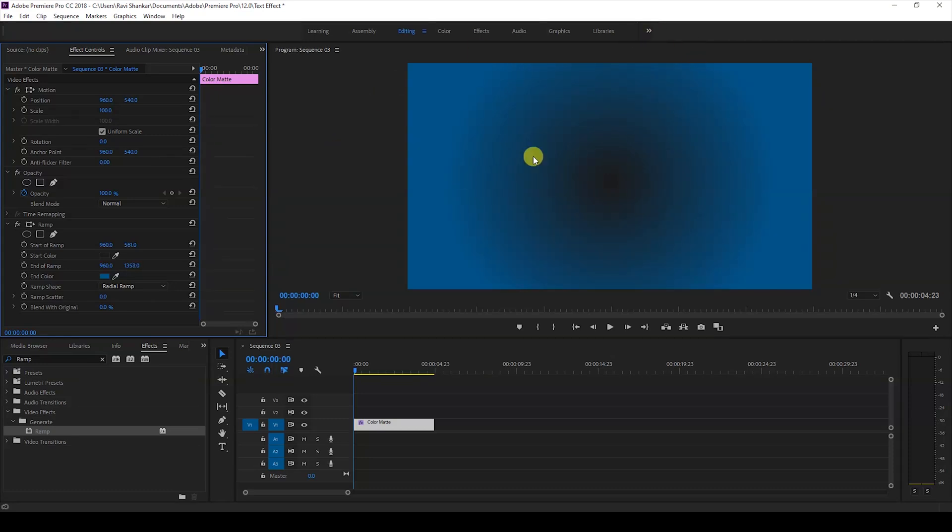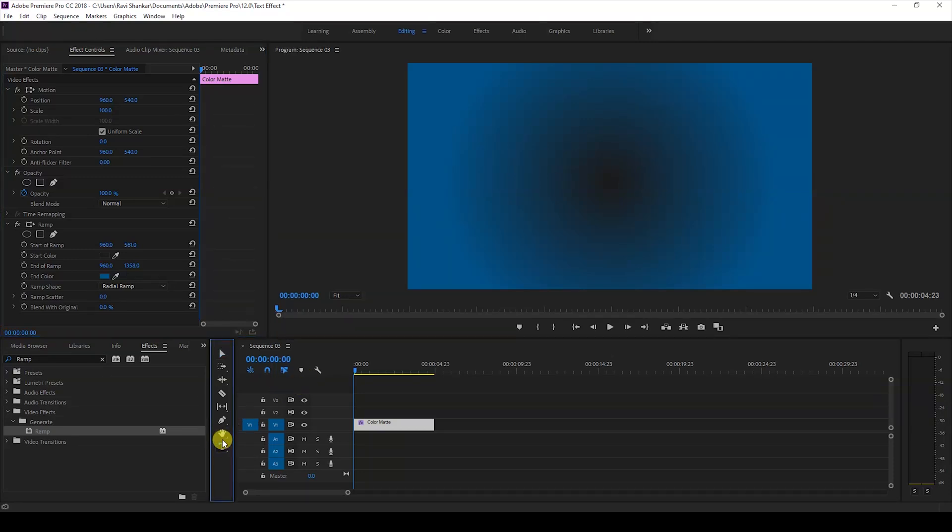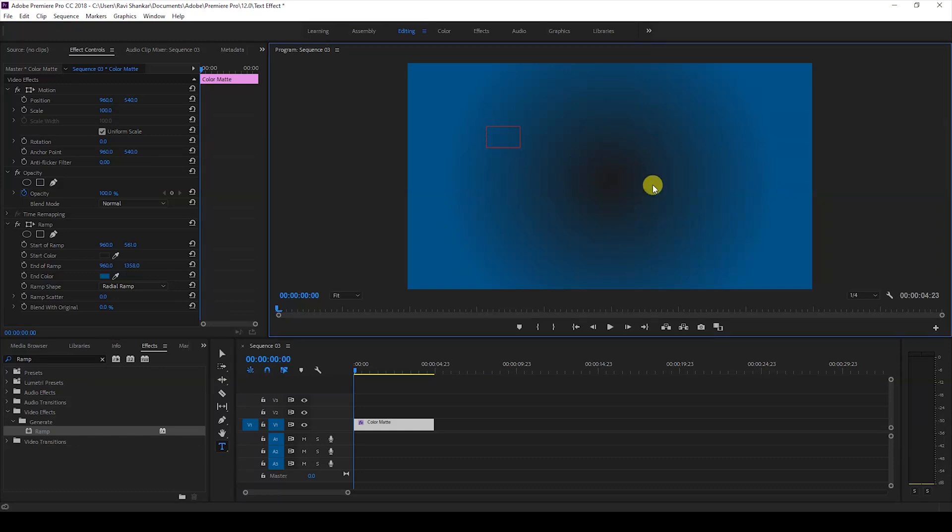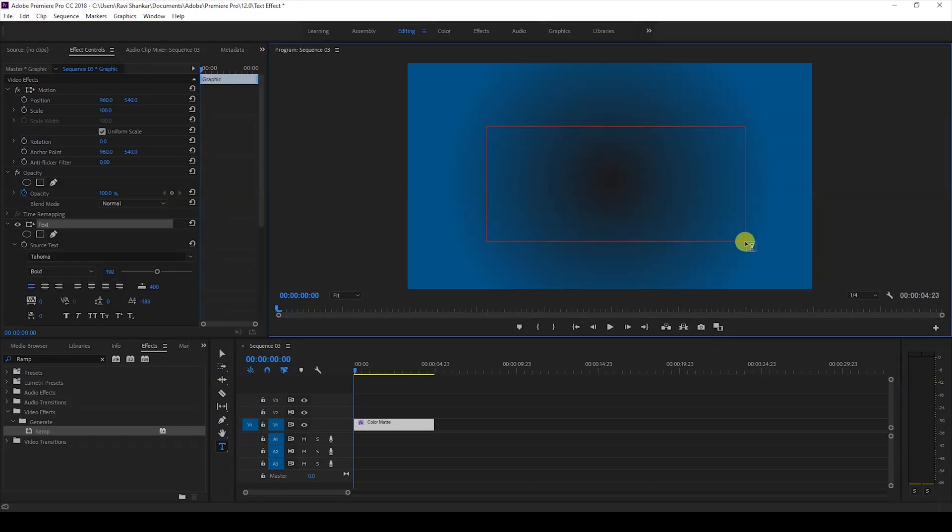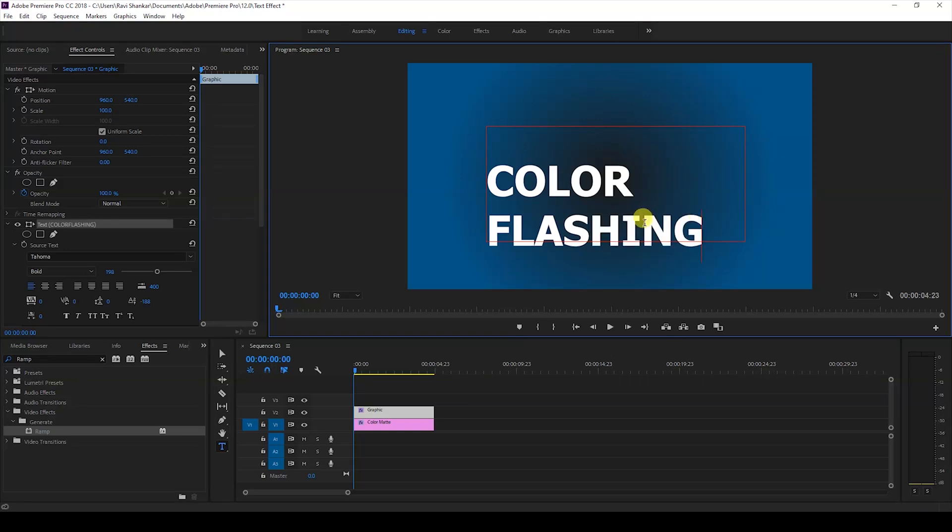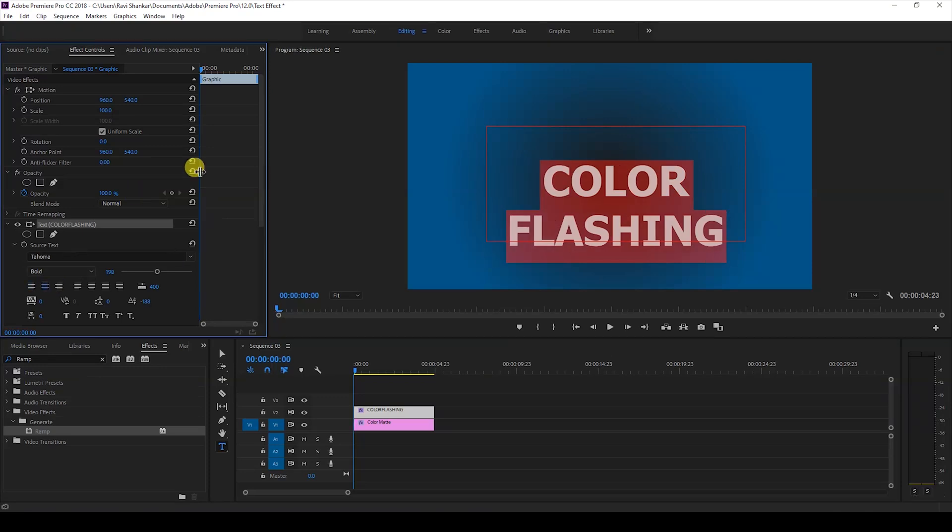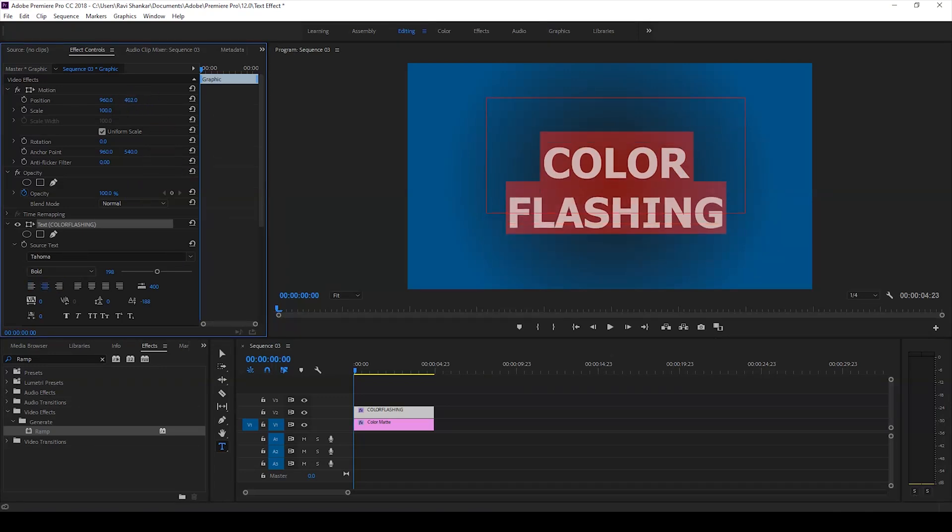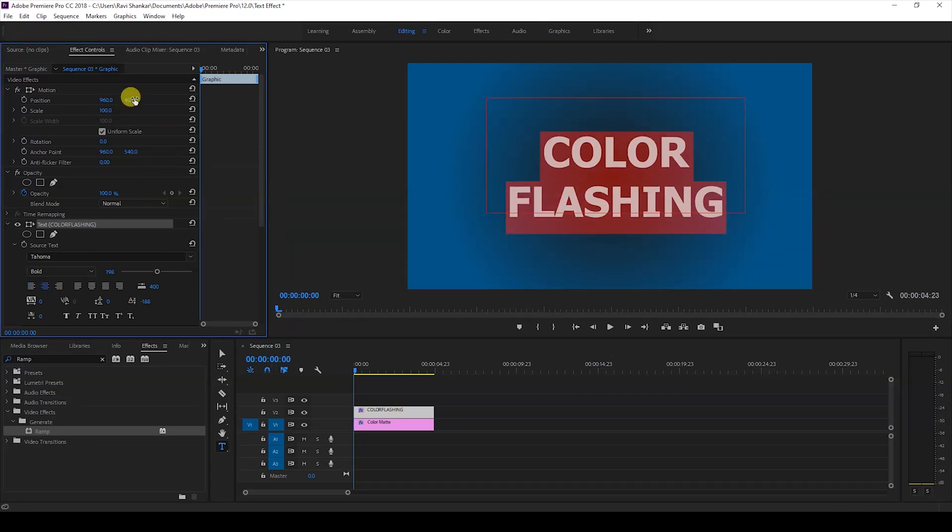Now we have a simple background created and we'll be adding a text layer onto the top. To do that I'll click on this T button here so that we enable the type tool and I'll type some random text, type color flashing. I'll select the entire text and center this and move it to the center like this.